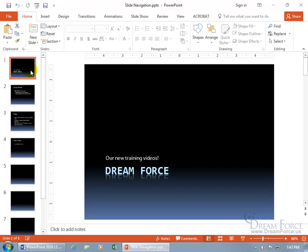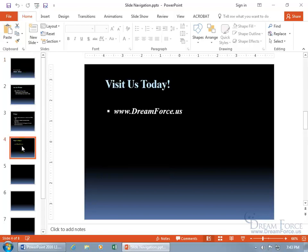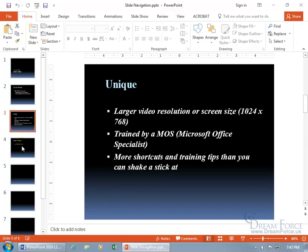You can see I've got slide one highlighted, and of course when I hover over it, it gives me the title of the slide. If I want to be able to get down to slide four, you can use the mouse of course, or you can use the up and down arrow keys.